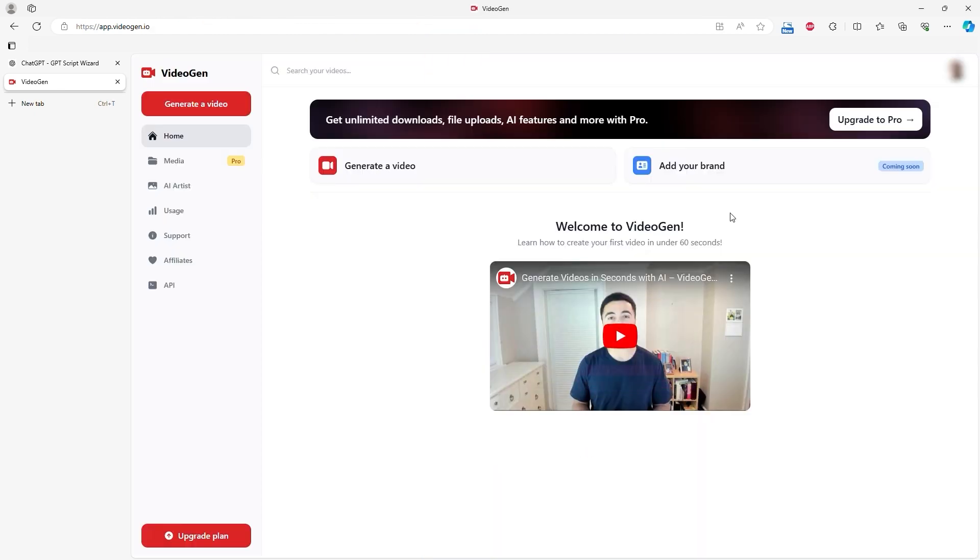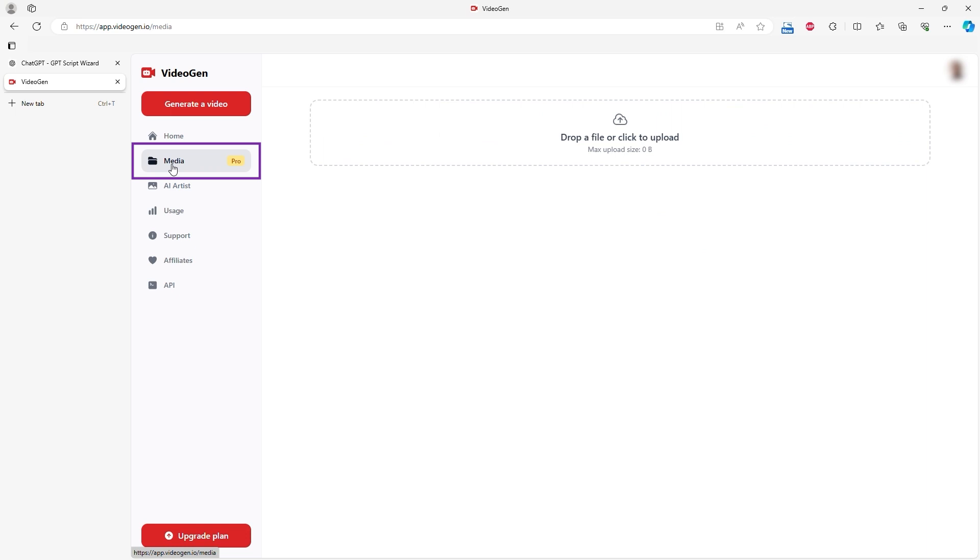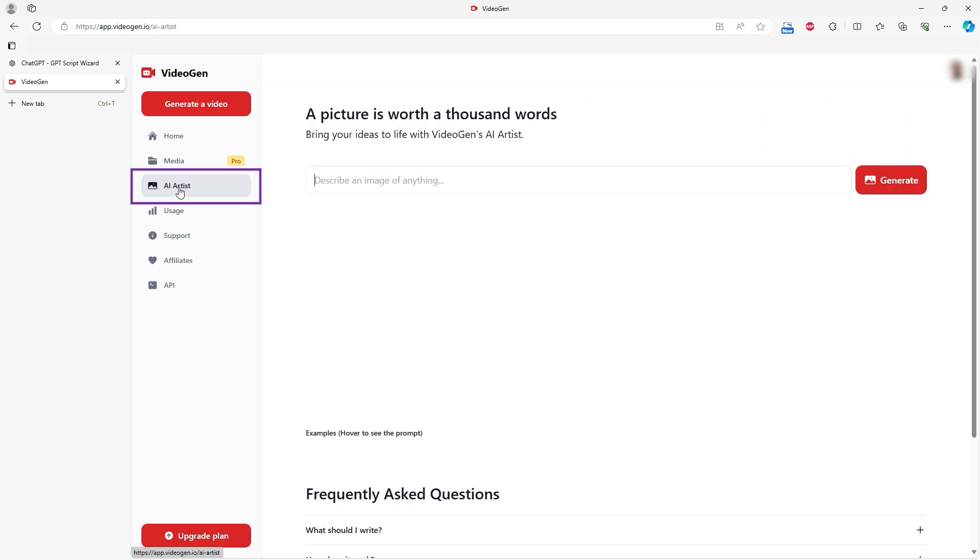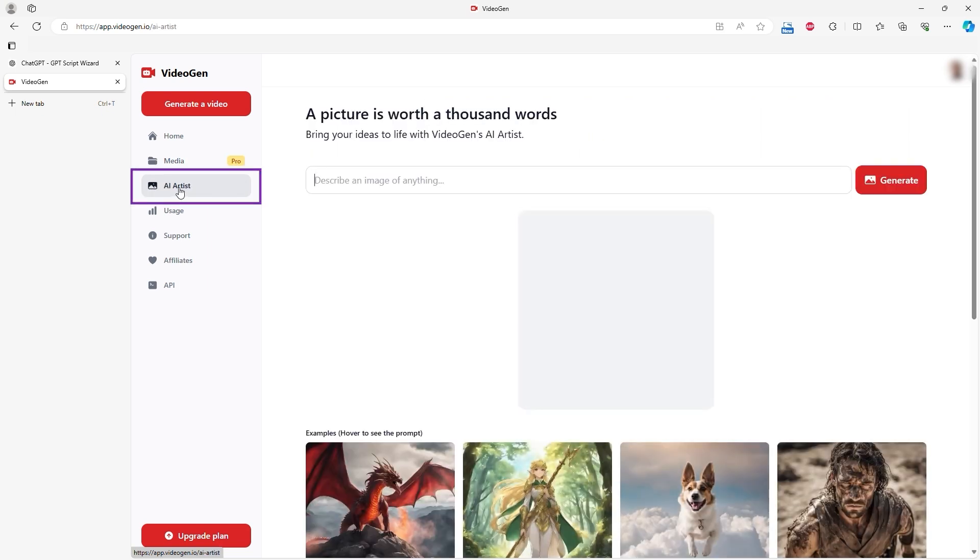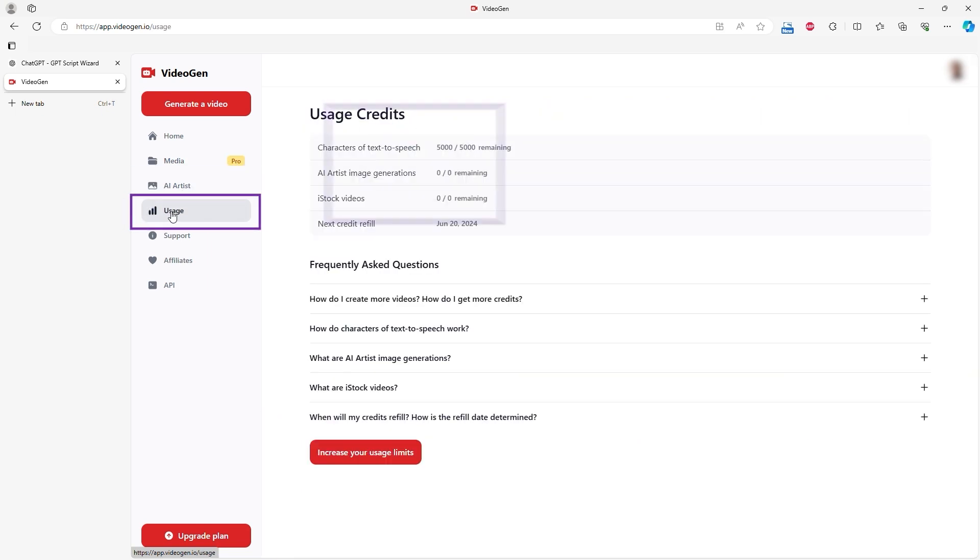The home screen has a tutorial video, but you can figure things out without watching it. In the menu, the Media option is locked for free accounts but allows adding your video files. I tested the service using its default files. Other options include AI Artist for paid image generation and Usage to track credits.